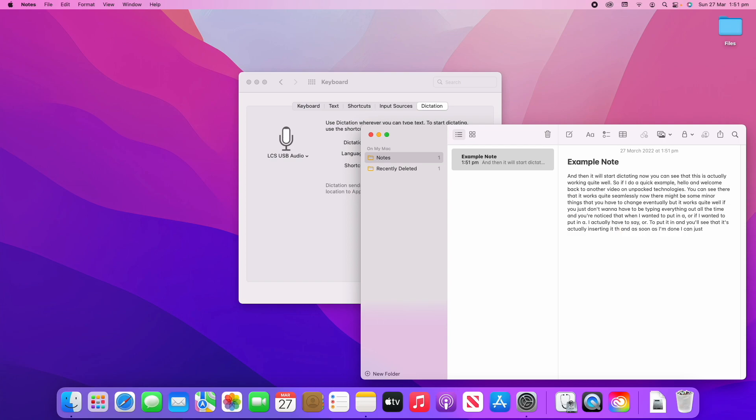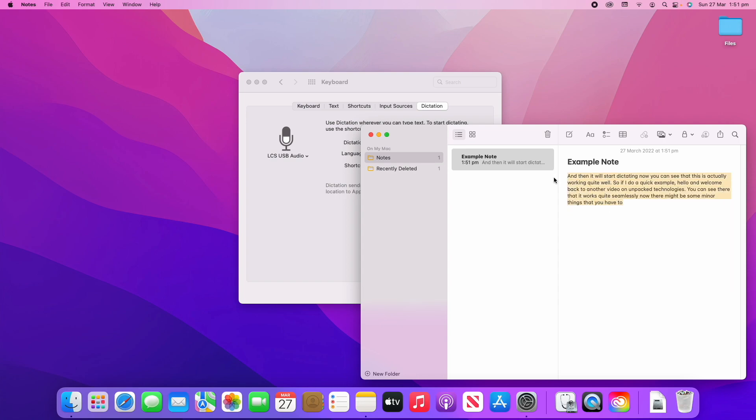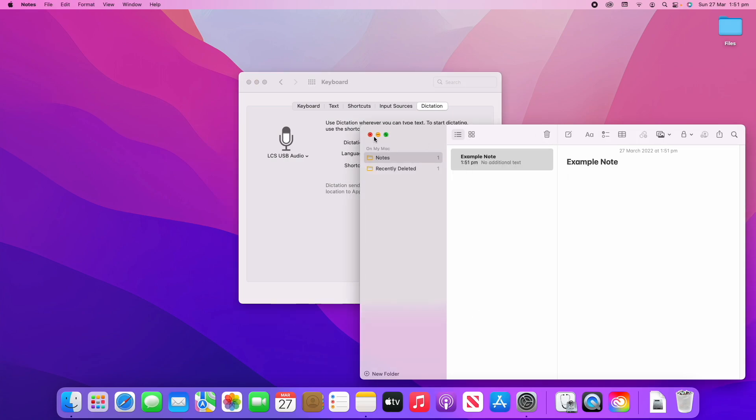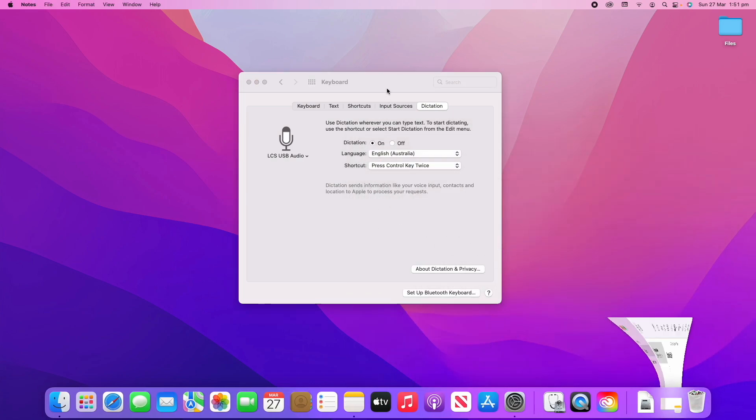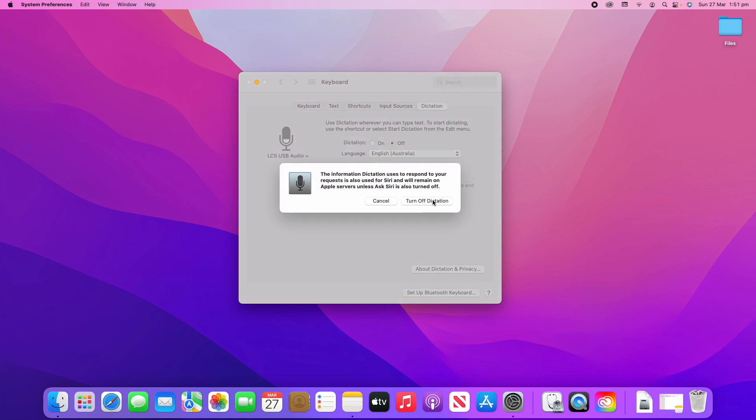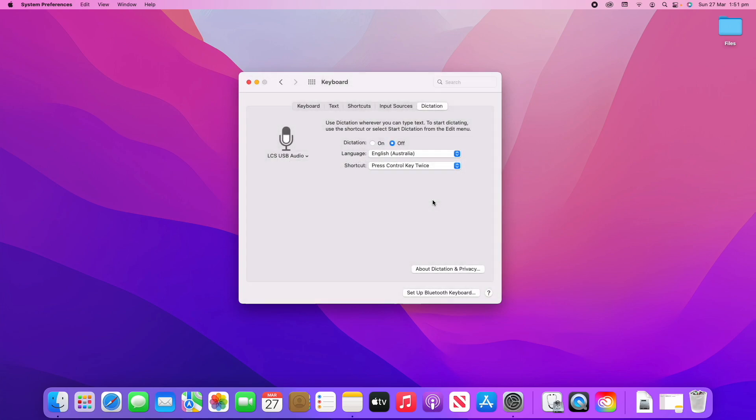So that's a good example of how dictation works. If at any time you want to stop using it, you can just click the Off button here and then you can click Turn Off Dictation. But I recommend leaving that on because it is a really handy feature if you want to use it at any time.